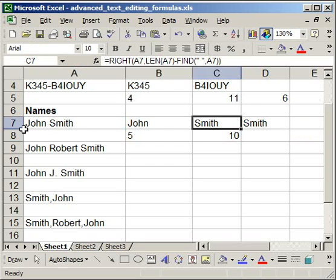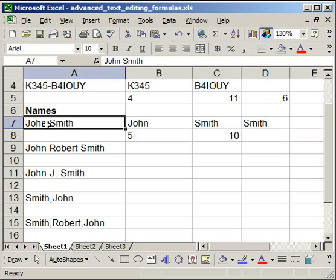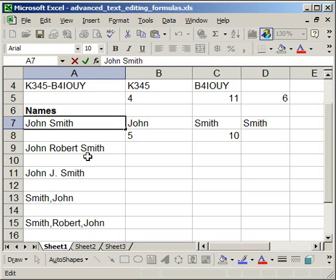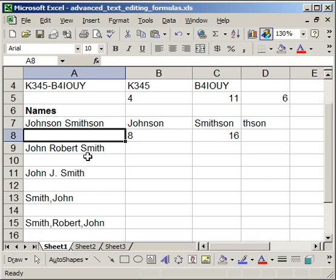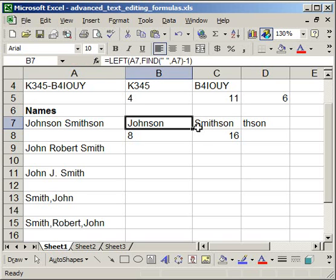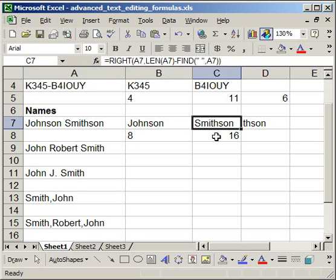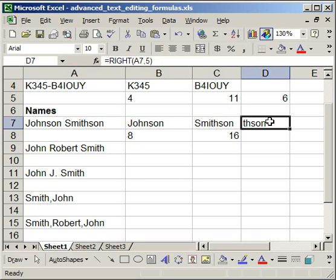Now if I add anything here, say Johnson Smith, whatever. Notice that these change, so you got Smithson, but then the one that you manually entered doesn't update. So that's why you want to use the more complicated formulas.